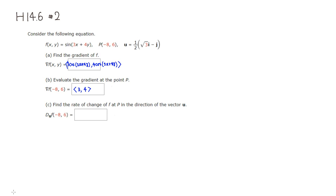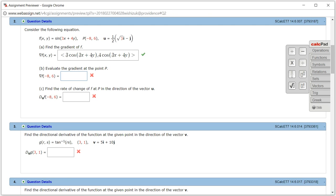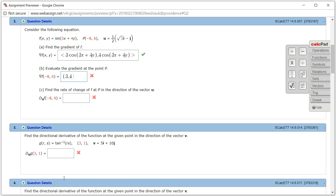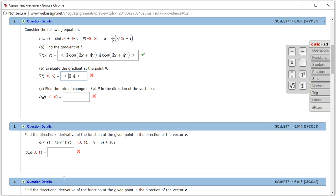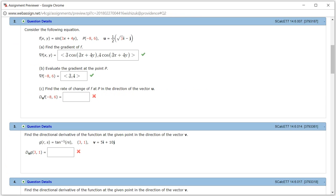So let's type it in — we got 3 comma 4. Since it's a vector, I'm going to put it in vector notation. Let's check the answer. Looks like we got part b correctly.